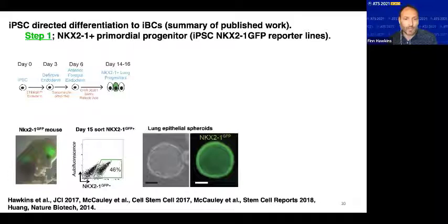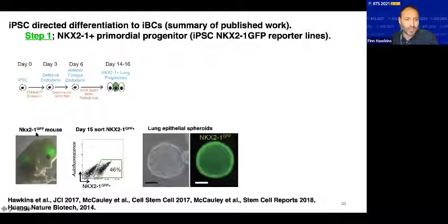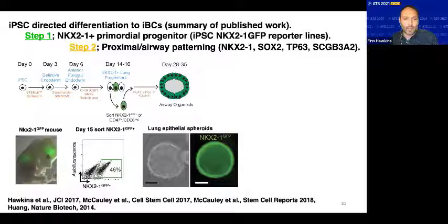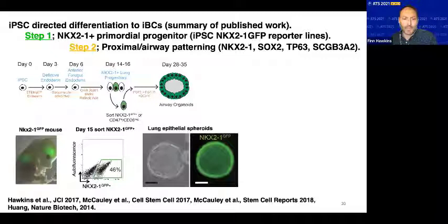In the interest of time, I'm going to summarize a couple of years of work. In the first 14 to 16 days we generate these immature lung progenitors identified by the expression of NKX2-1. We subsequently determined that manipulating a single key signaling pathway was essential in patterning the cells towards a more proximal airway phenotype versus a distal alveolar phenotype. In the absence of Wnt activity, these NKX2-1 positive cells form spheroids with an immature airway phenotype. When we performed single cell RNA sequencing on these airway organoids, we found a population of cells that expressed the transcription factor p63 and keratin 5 — p63 being the key transcription factor in basal cells.